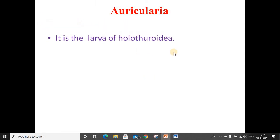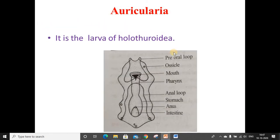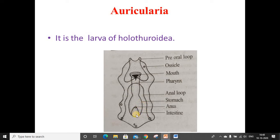Auricularia is a larva of Holothuroidea and has a well-developed pre-oral lobe. The ciliated band is single. Arms are supported not by calcareous rods but by calcareous structures in the form of wings, spheres, star-shaped bodies, etc. The mouth, pharynx, esophagus, stomach, and intestine are all present and visible in the figure.